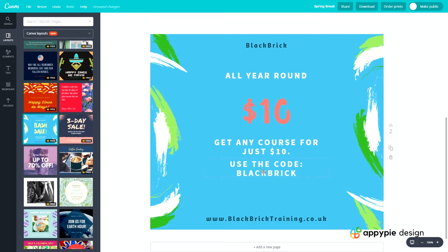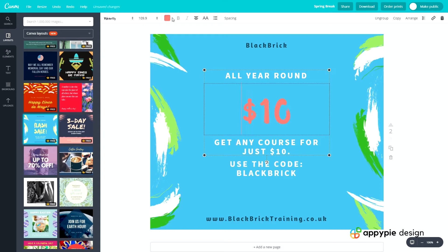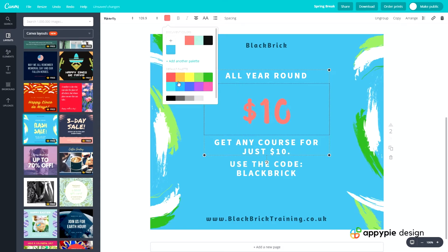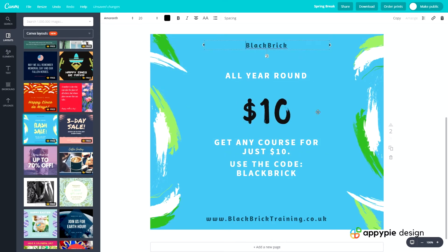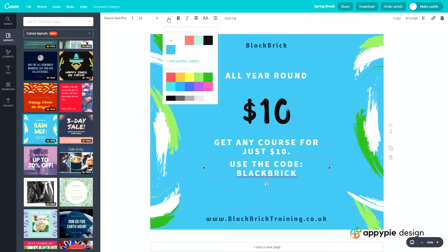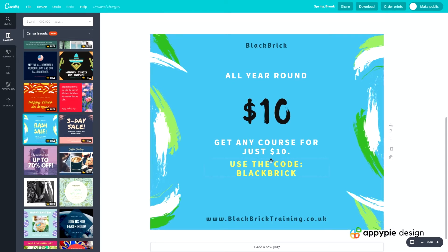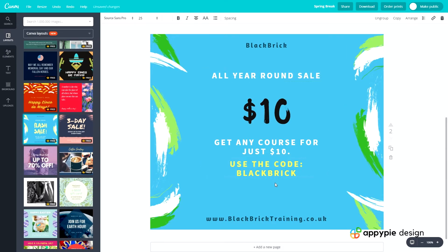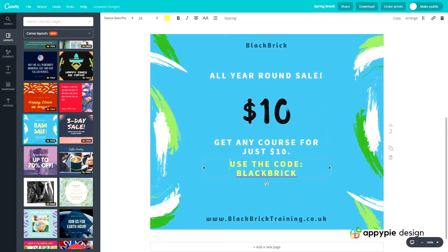That's all we really need to do, but this centre element doesn't fit in with the colour theme having a random red colour, so let's put that as black — as of course it's Black Brick. Let's highlight the word 'SALE' in a yellowy colour. I think that works — this can be a very bright, themed colour. We'll add an exclamation mark, and then remove the old 'use the code black brick' text.